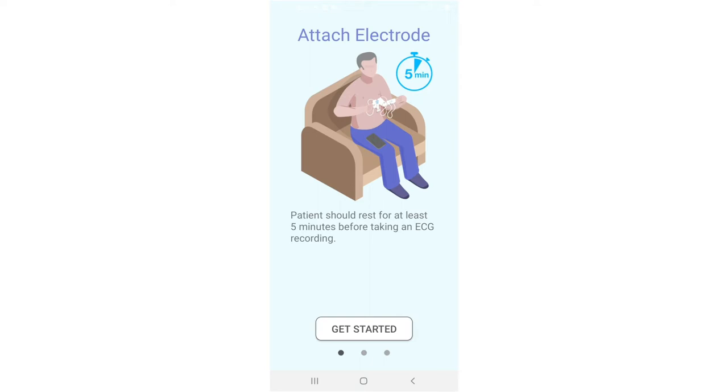Attach the electrodes. Patients should rest for at least five minutes before taking an ECG recording.